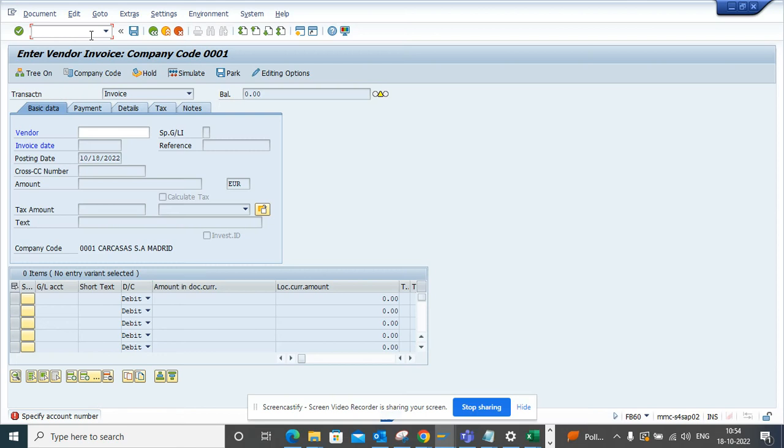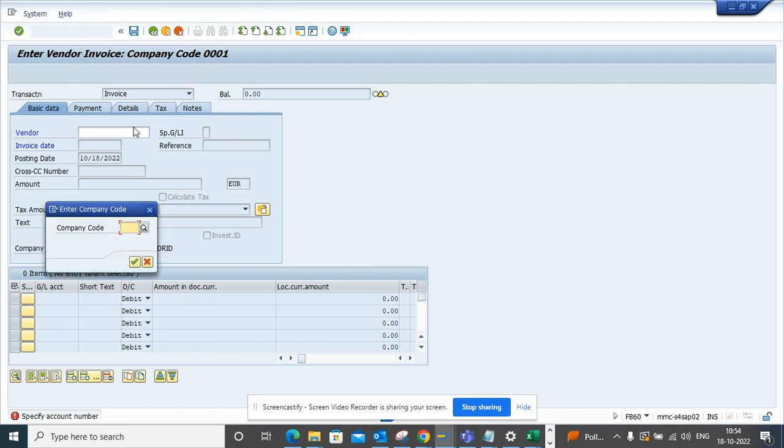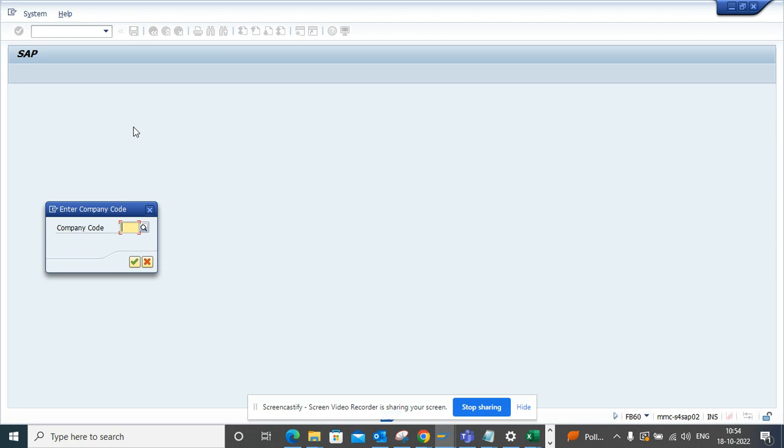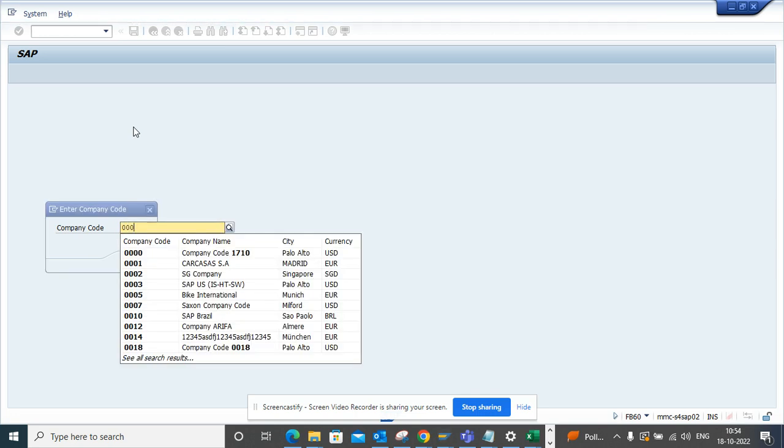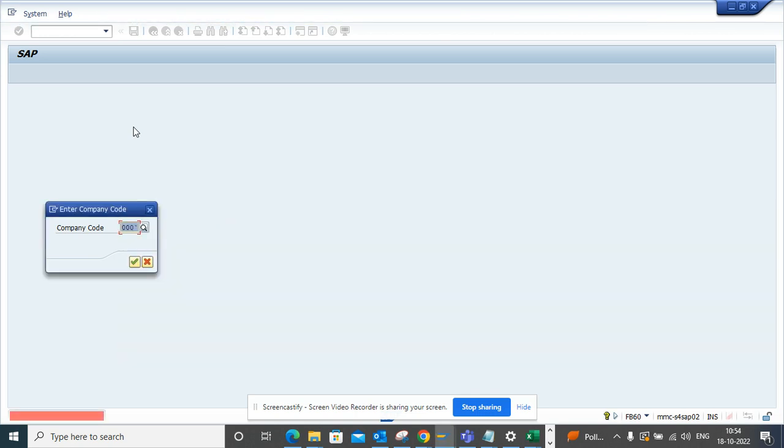Hi friends, we are now going to discuss how we can save one click per processing of invoices. So first we go to FB60. I'm going to FB60 and here I will enter the company code.